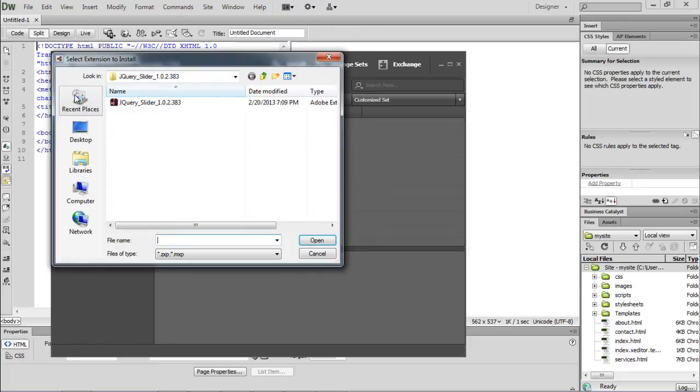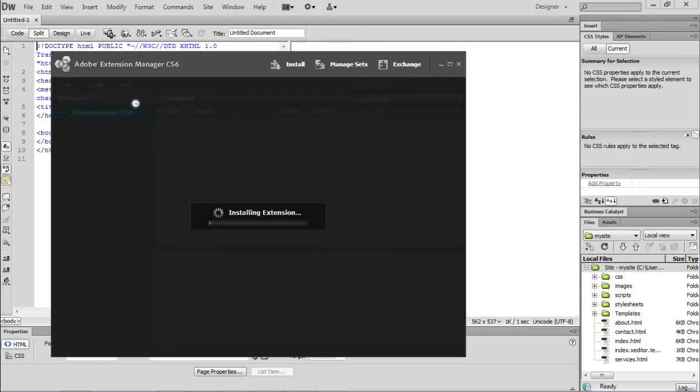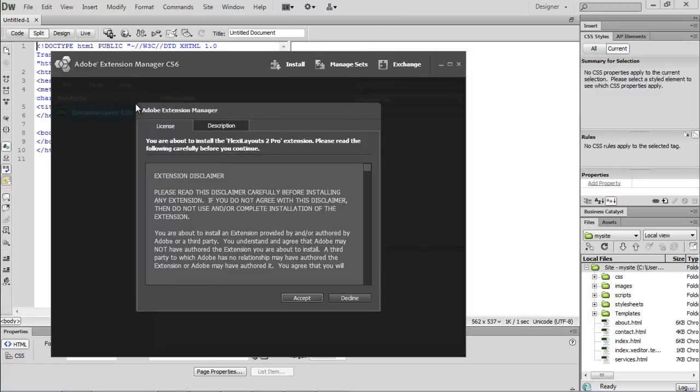Now we will simply locate the file that we just downloaded and the installation process would start. You would have to read the extension disclaimer and agree to the licensing terms and agreements before moving on with the process.